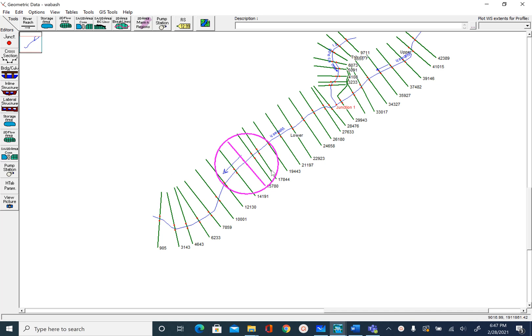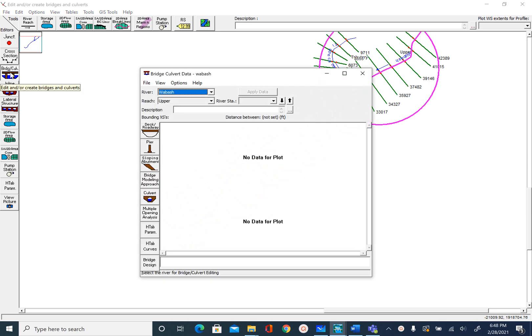In this unit we are going to create a bridge for our lower ridge on the Wabash River. To create a bridge, we will go to the bridge culvert button on the left and click on that. Right now we are in the Wabash upper ridge, so change that to lower ridge.